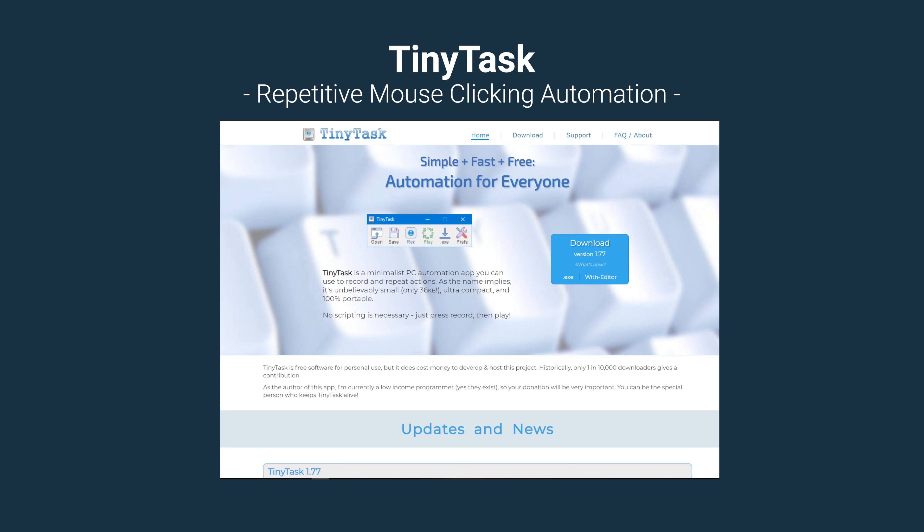Today I want to show you how to use Tiny Tasks, a simple program that can allow you to automate repetitive tasks on the computer.